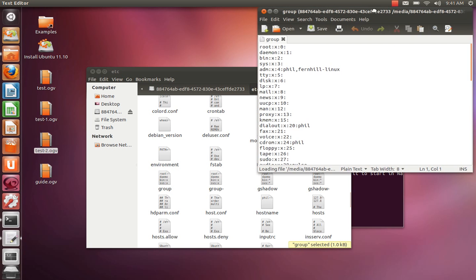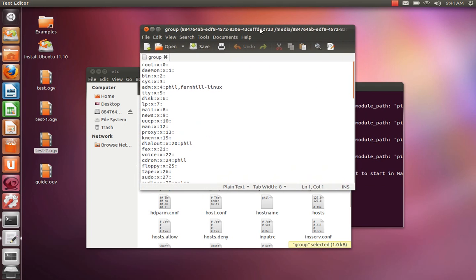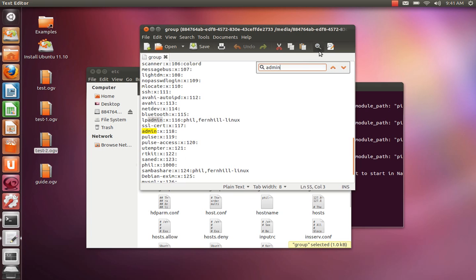Now we need to modify the admin section of the group file. So we're going to click that. This is what you're going to be seeing: admin with nothing next to it.